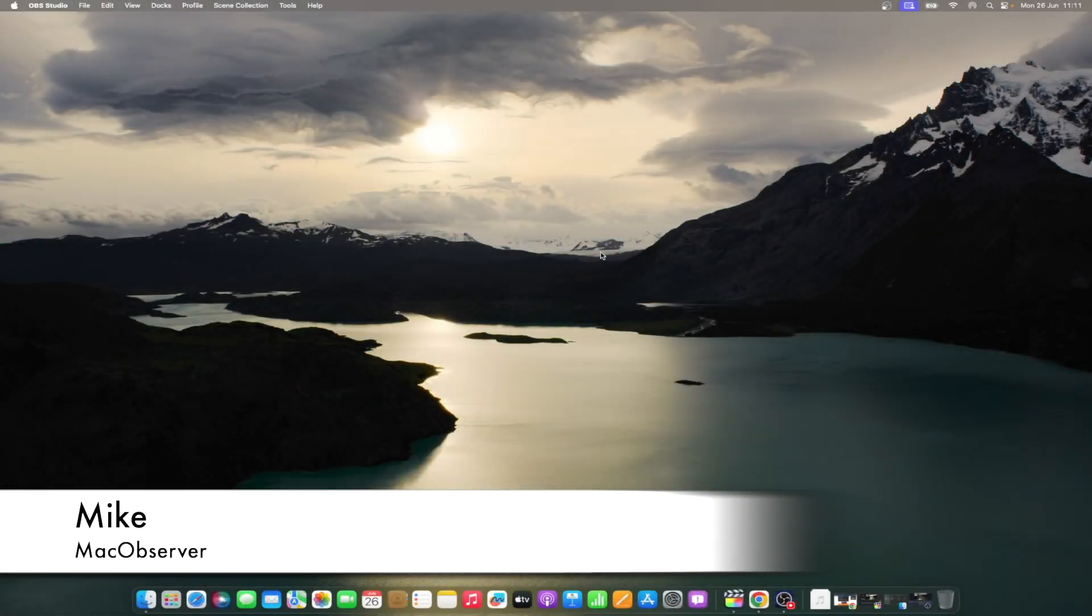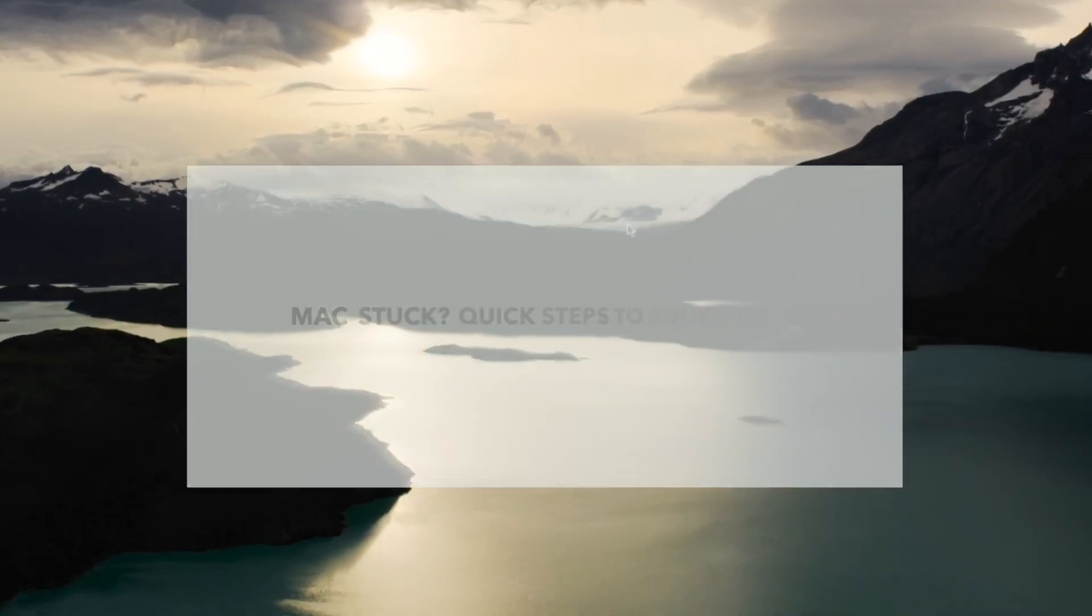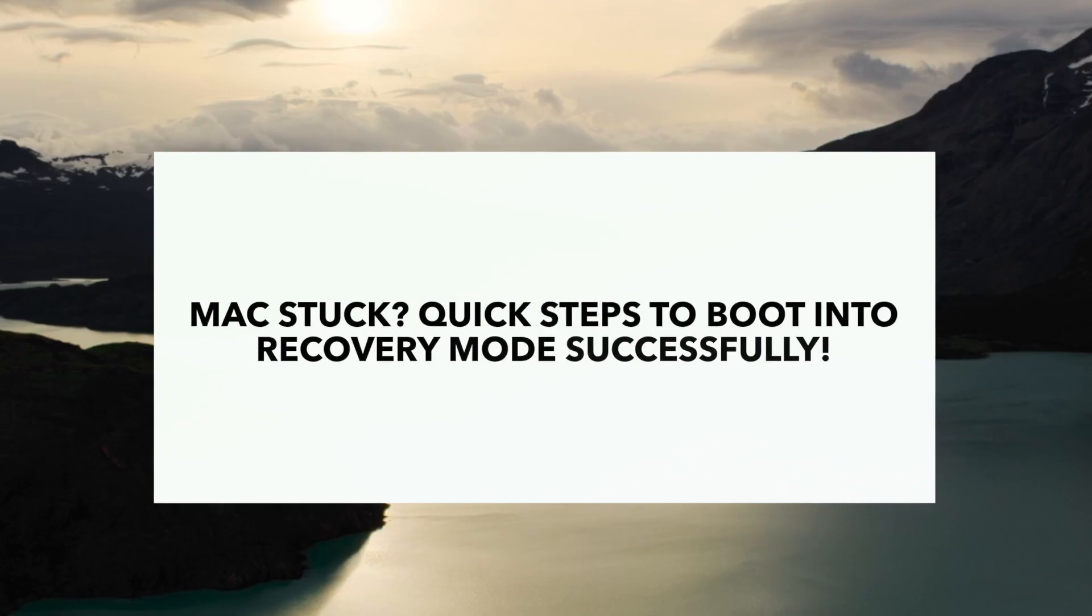Hi guys, this is Mike here at Mac Observer, and today I'll show you how to fix Mac won't boot into recovery mode.